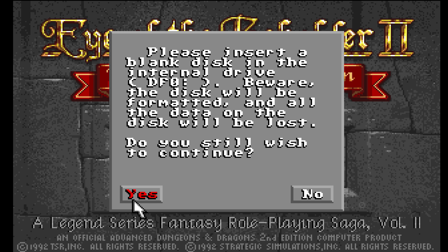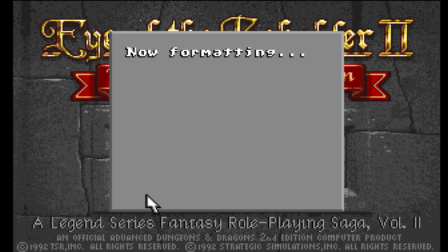Back in the day, this is one of the reasons why us nerds in school carried around a box of floppy disks in our backpacks. The second reason, of course, was piracy. But hey, let's move on.